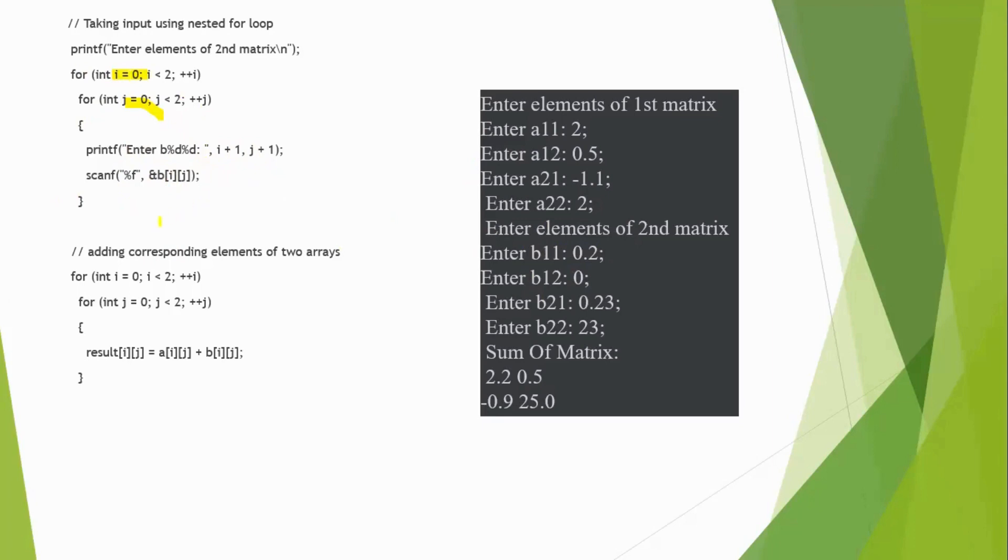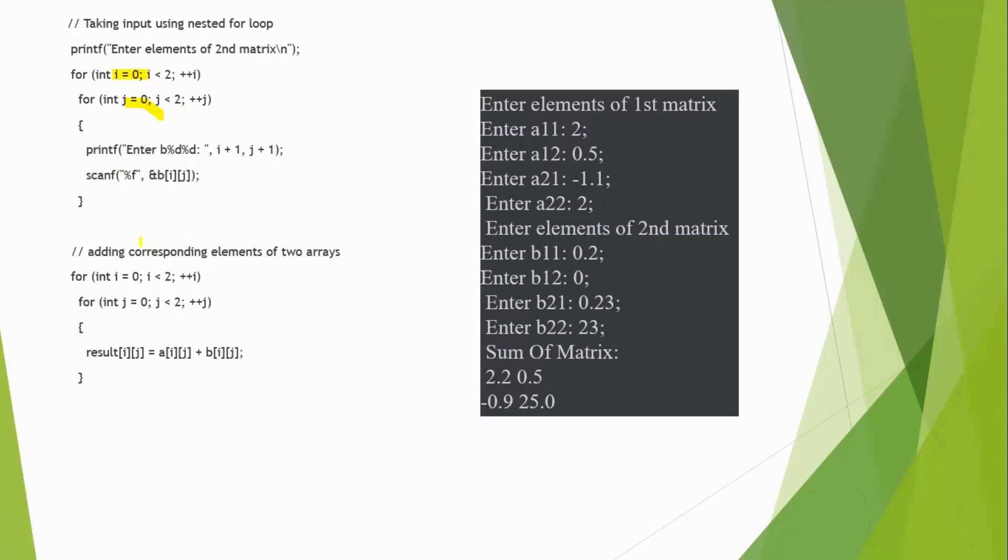Now, it will increment the i value, i will be 1. So, i 1, j again, it enters into the j loop, j for loop, j equal to 0. So, it will get the input from the user and again, it will increment the j value, i will be 1, j will be incremented to 1. Again, it will get the value repeatedly. So, totally, we will get 4 values.